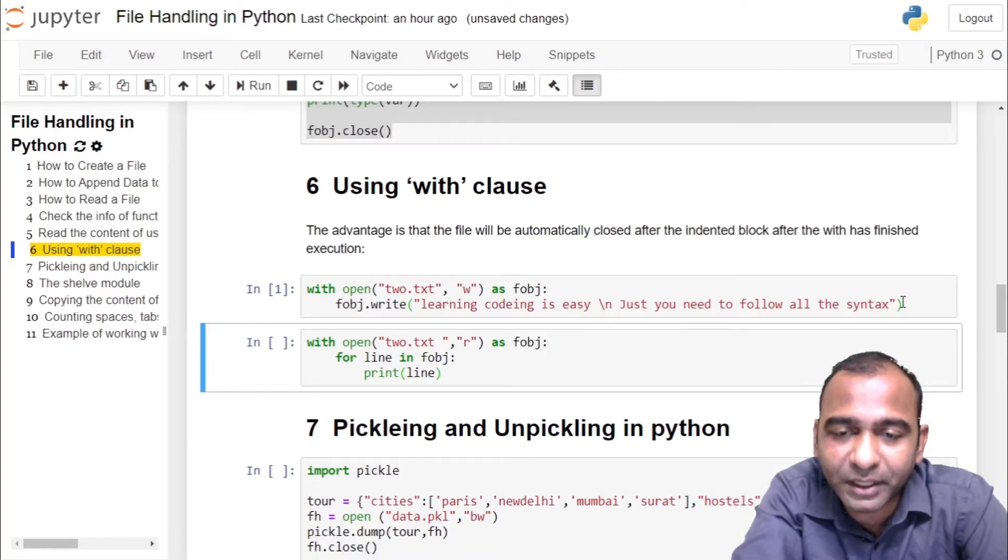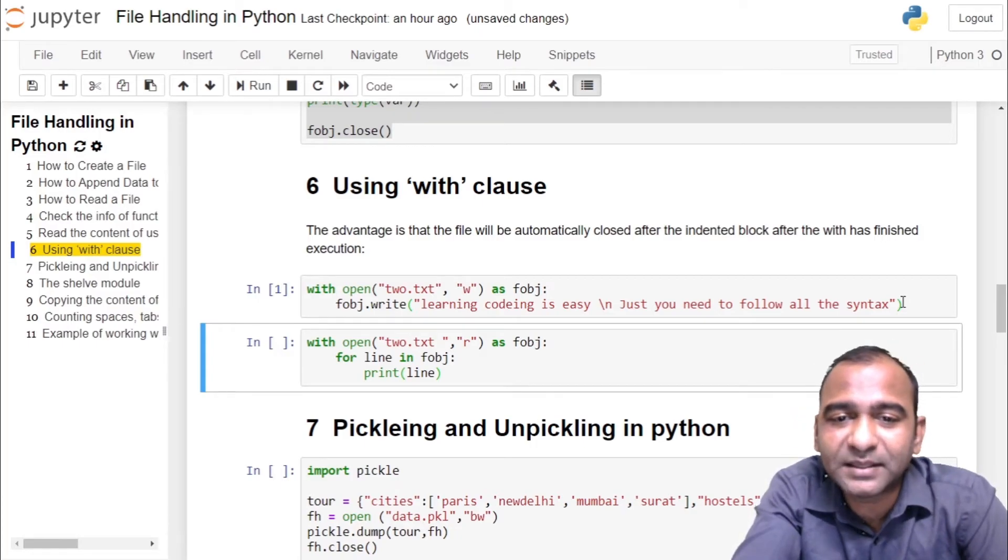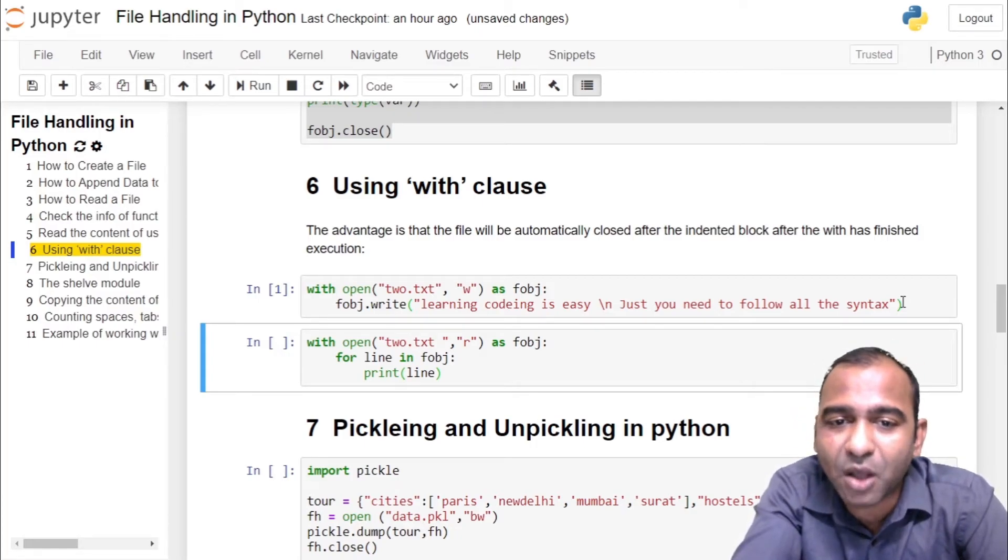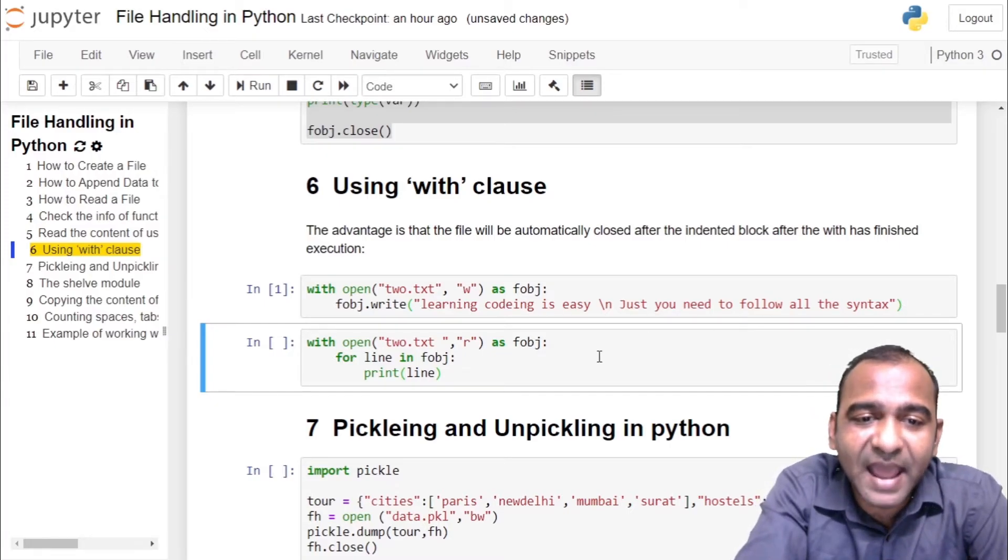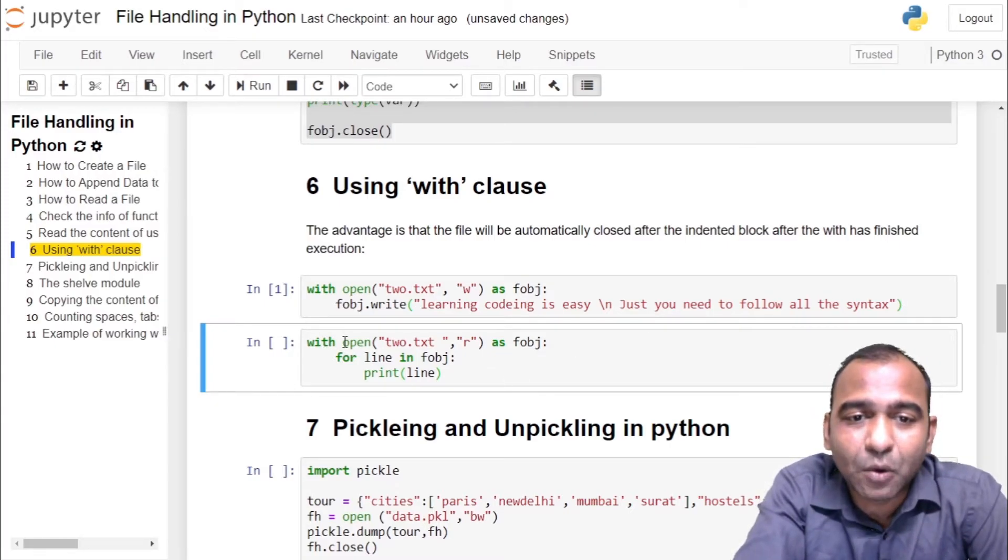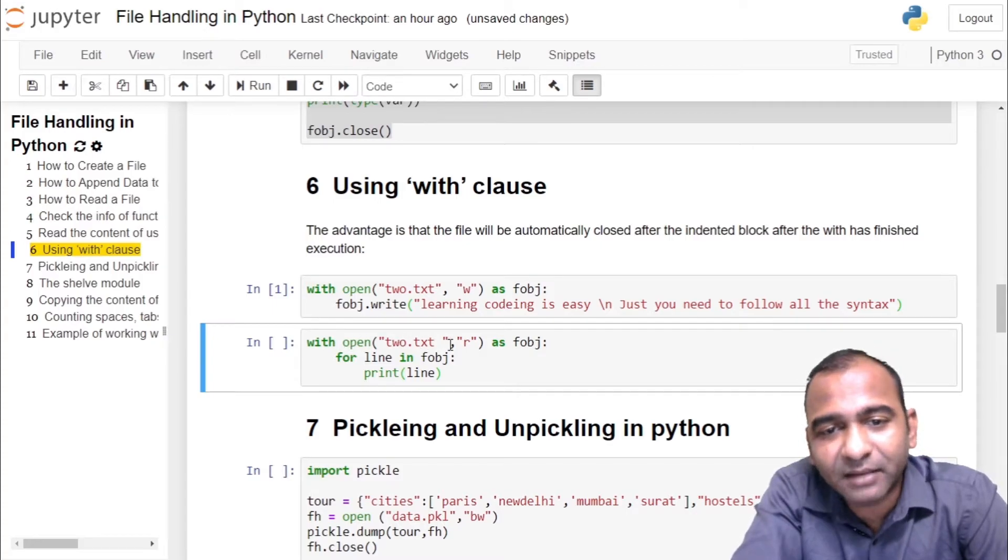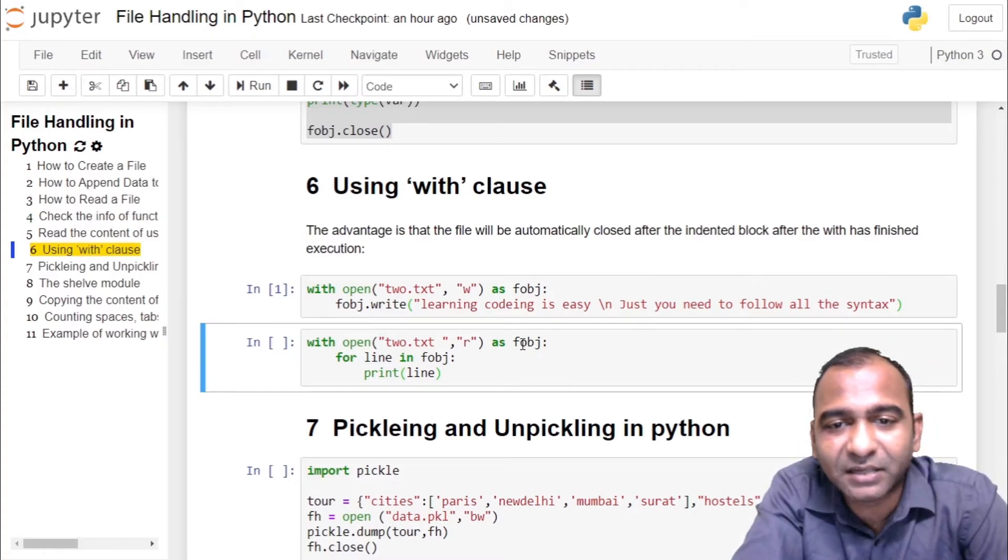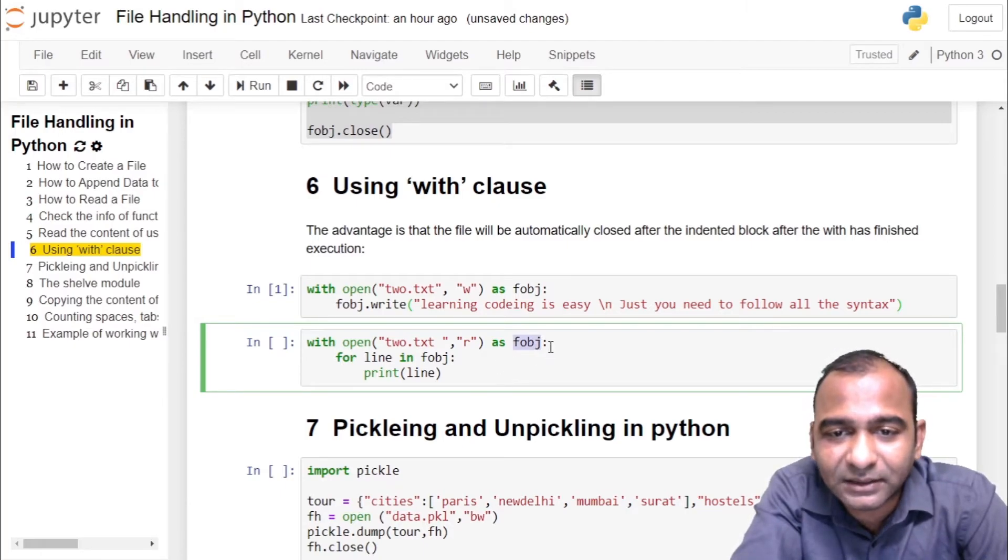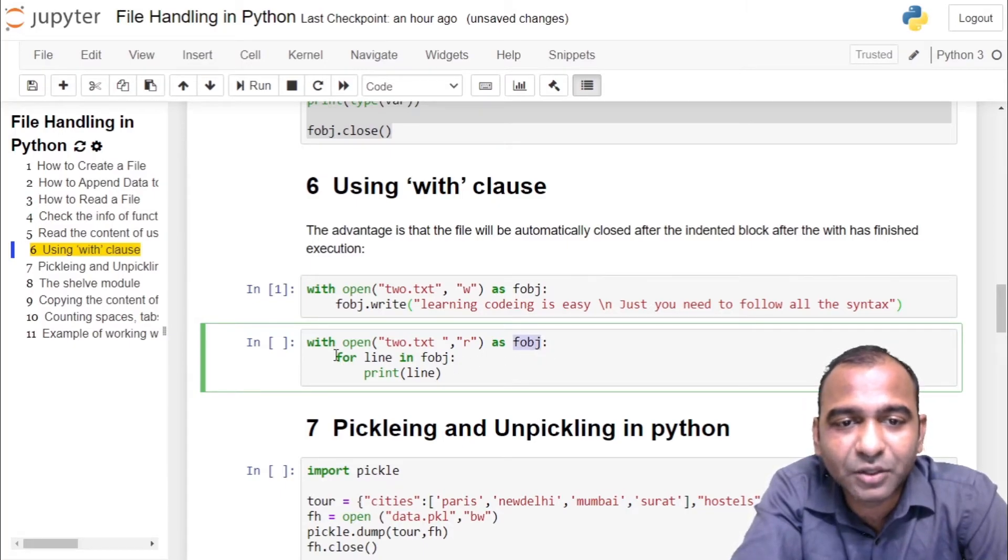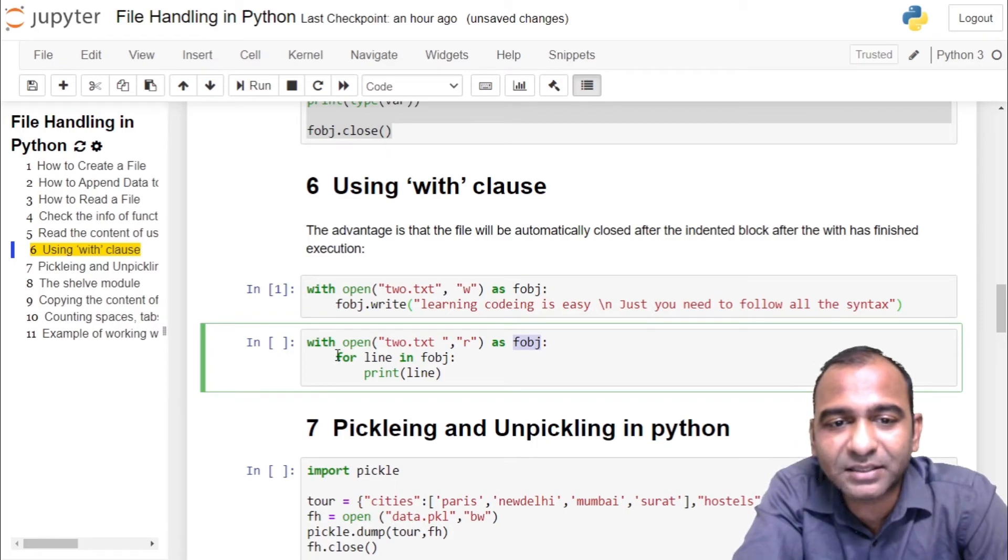Now what we will do, we will open the same file using with clause and read the content of the file. So syntax is: with open, file name, mode of opening the file, and information will be stored in file object fobj. Inside the block of with you have to do the processing.